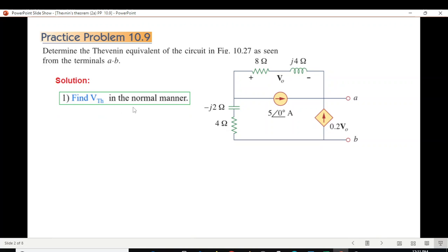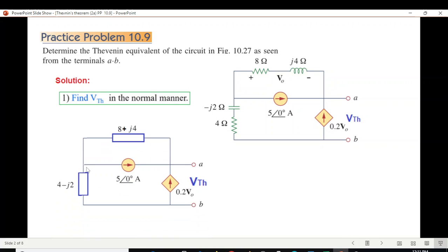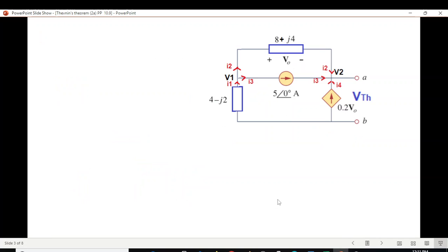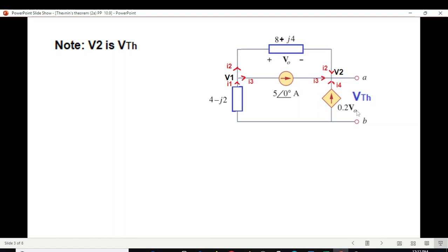First, we'll find V_Thevenin in the normal manner — we will not disturb the voltage source or the current source. The only thing we'll do is find the voltage at terminal AB. We draw an equivalent circuit, replace these items with boxes, and mark the two nodes as V1 and V2, also marking the current directions. We're trying to find V_Th which is actually equal to V2, so if we can calculate V2, we'll have V_Th.